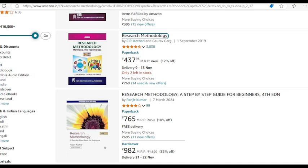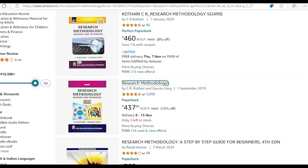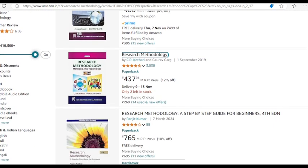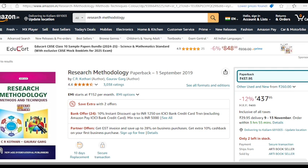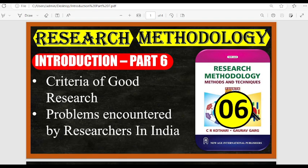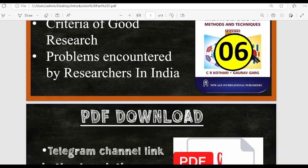that it is the most highest rated book. If you search for research methodology books, this is the highest rated book. If you click on it you can see that the book has a rating of 4.4 stars, and it has been rated by over 3000 students. We will do the last part, and this has two topics: the first topic is criteria of a good research,